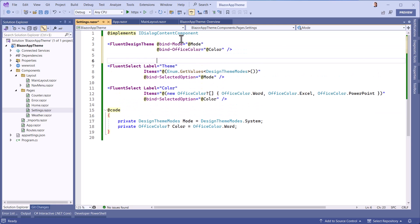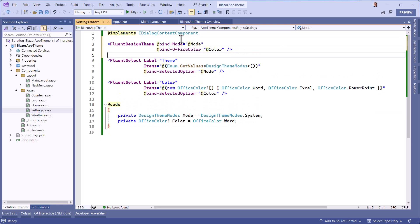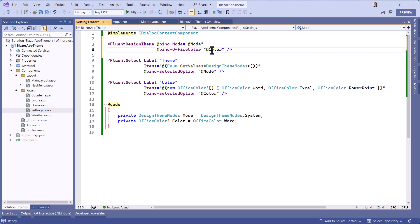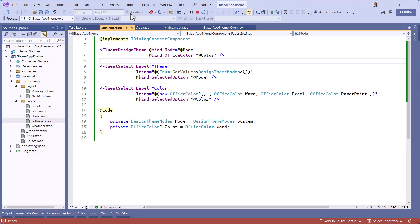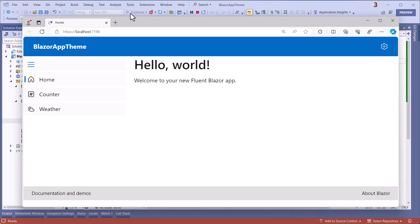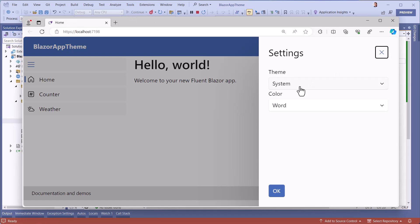I add the new Fluent Design theme component with mode and color attributes. And now the theme is applied.